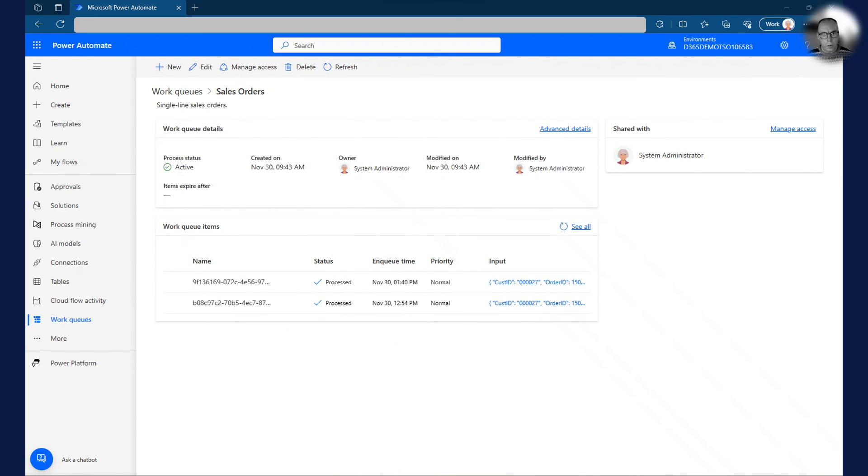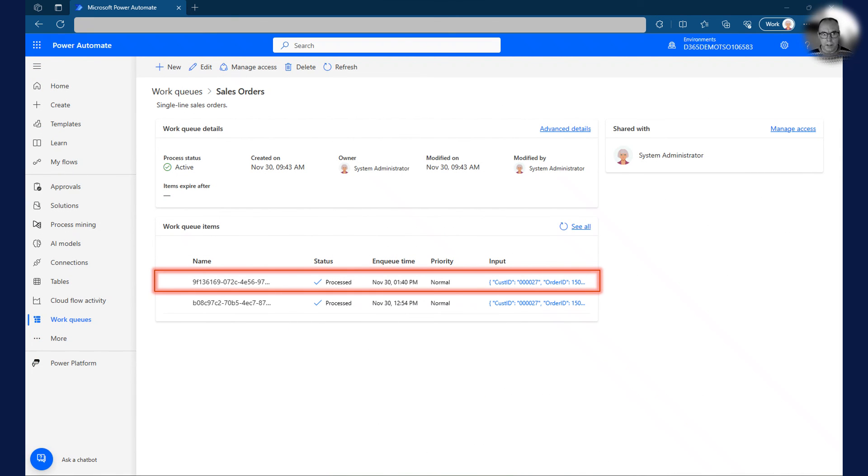When I run the flow, a sales order is created in Dynamics 365 and the queue item is updated to process status as shown here.